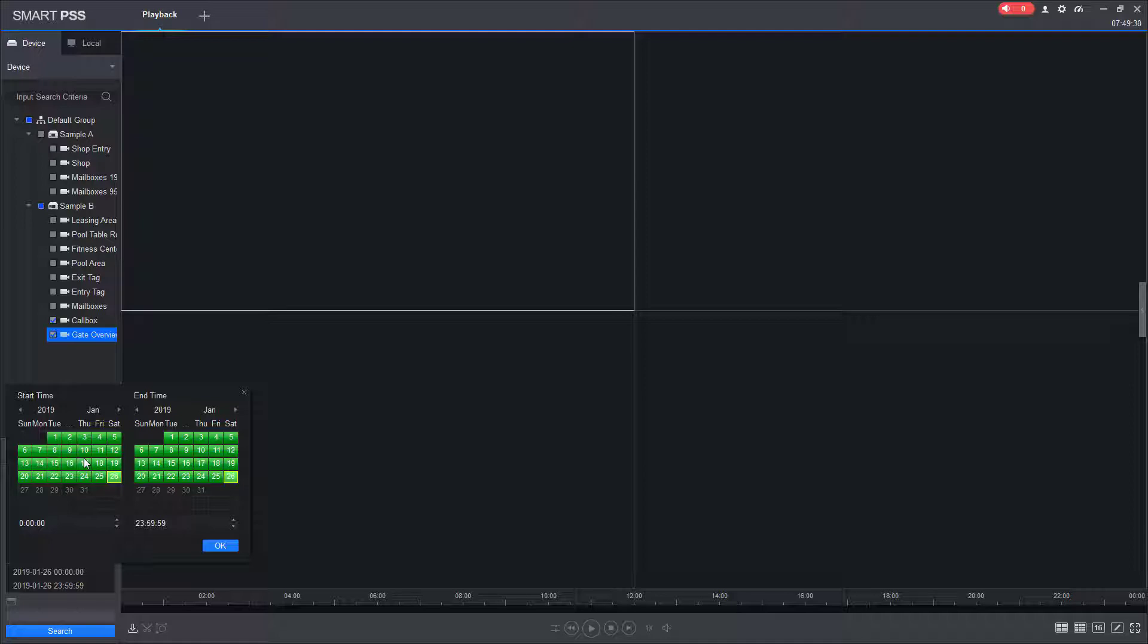Newer versions of the software will have a blue icon next to the date. I'm going to select the 25th. It's important that you select the same day for the start and the end time. You cannot search from one day to the next.